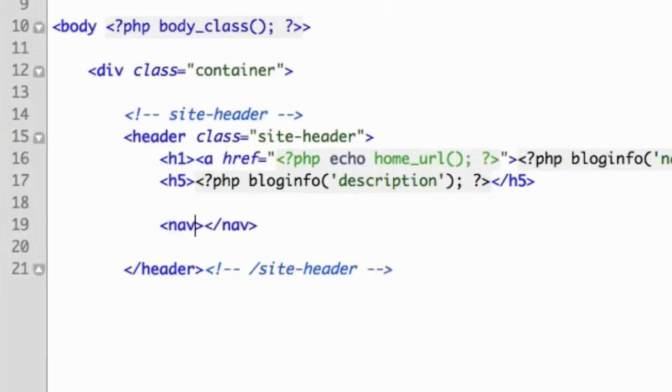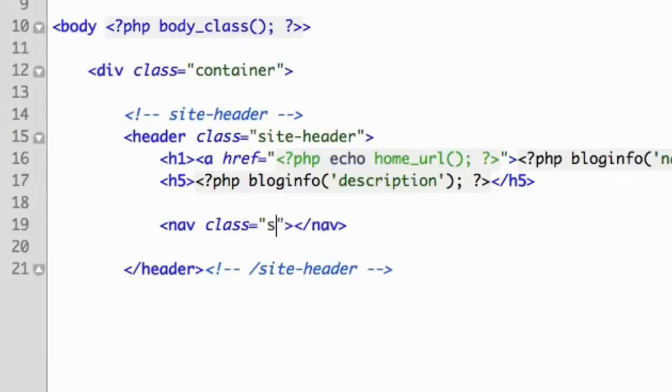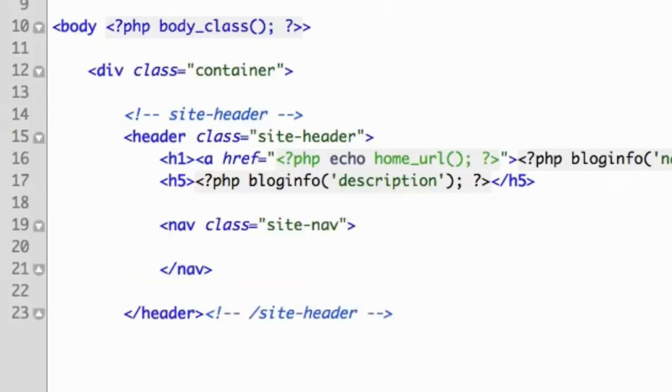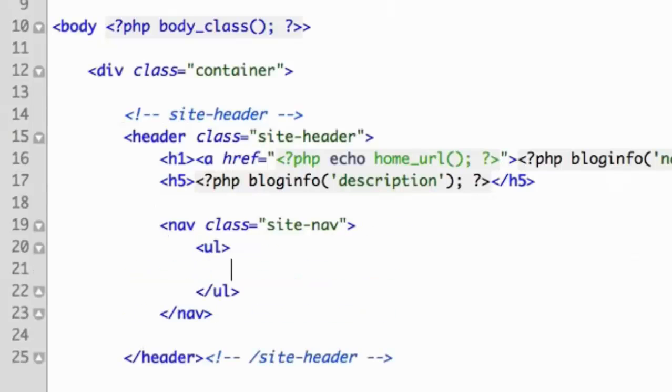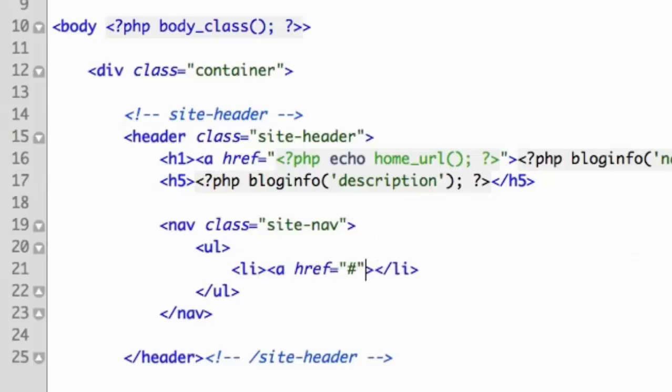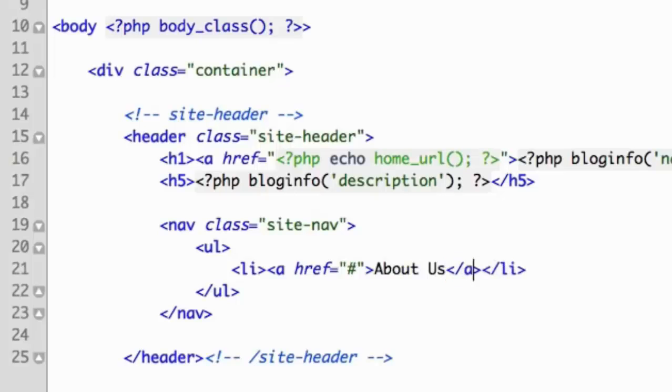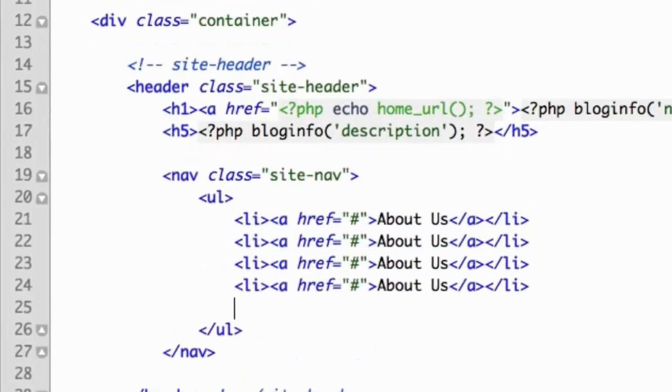So we will add a new element, the nav element, and we can give it a class of anything that we'd like. I will choose site-nav. And then perhaps you've seen this structure before where for navigations, we have an unordered list and then a list item and then a hyperlink. And you would simply repeat that for as many links as you wanted to include.